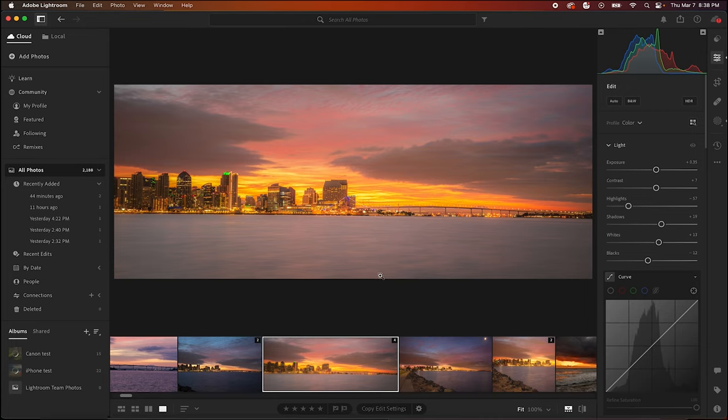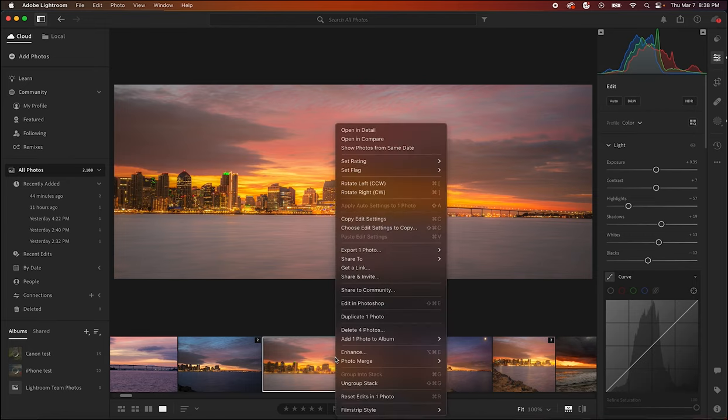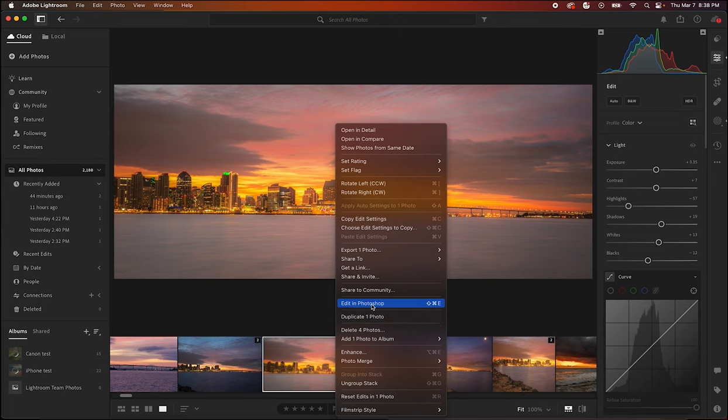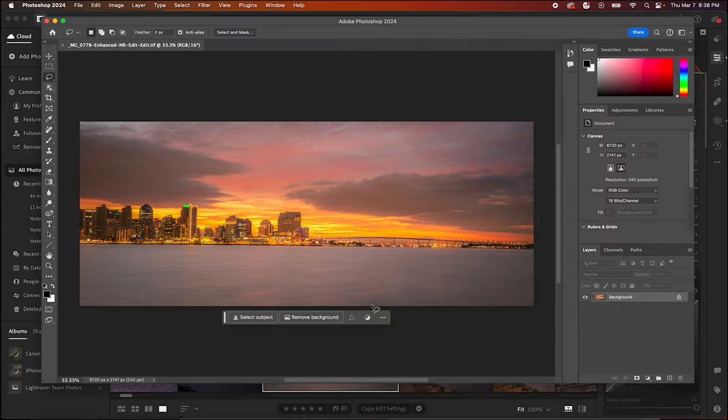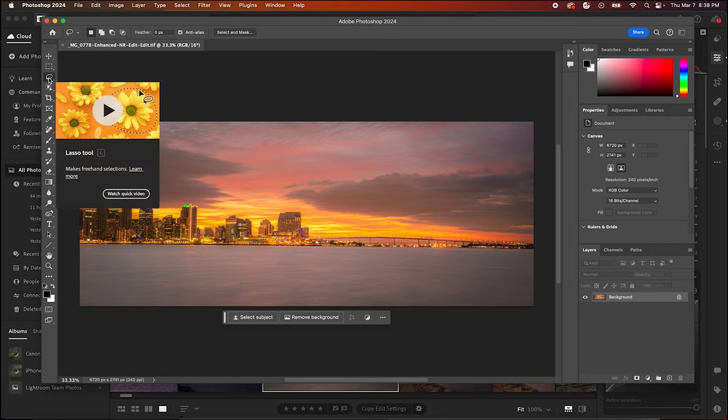Well we can quickly do that in Photoshop using generative fill. So check this out - we're in Lightroom now but if we right-click and say edit in Photoshop, we'll let Photoshop open this up for us. Okay, now that we are open in Photoshop, this is very simple. We'll just go in and select our lasso tool.